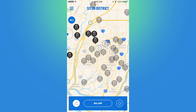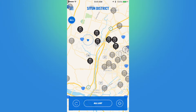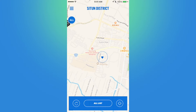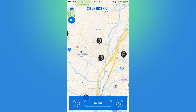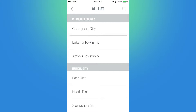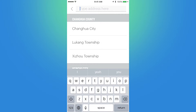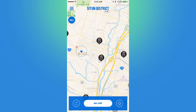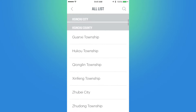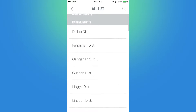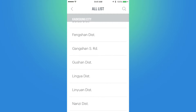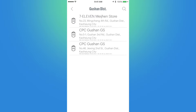At the bottom I can refresh the map and relocate my location. If I select All List it will show me a list of GoStations and GoChargers in a particular area. I can also search for a location by clicking the magnifying glass and typing in an address. Let's select Kaohsiung City in the south — the Gushan district — which will display the GoStations and GoChargers in that area.